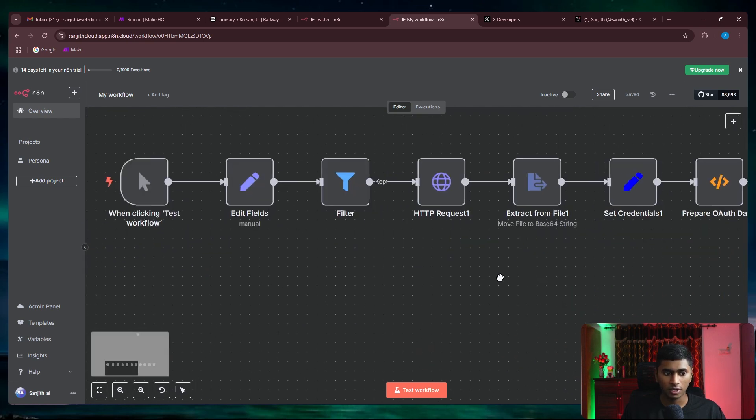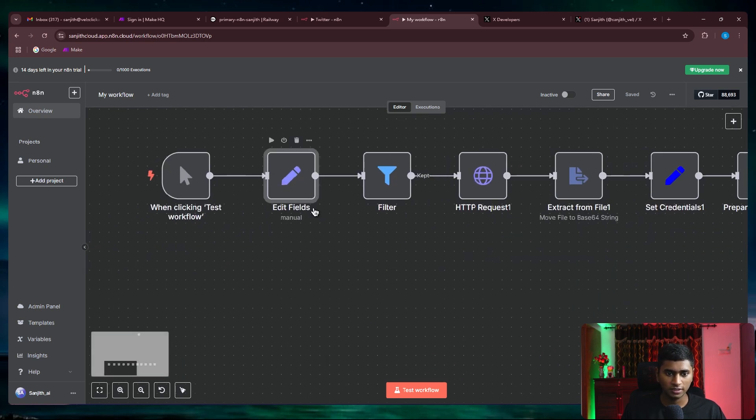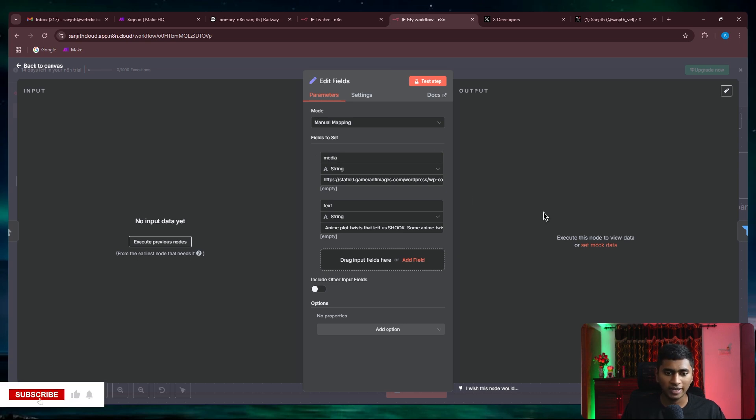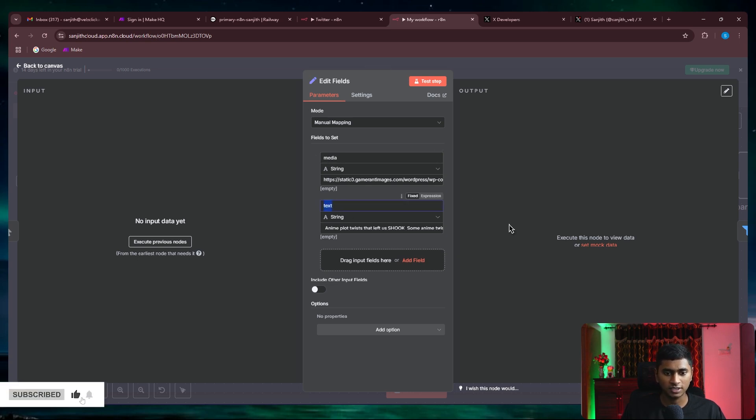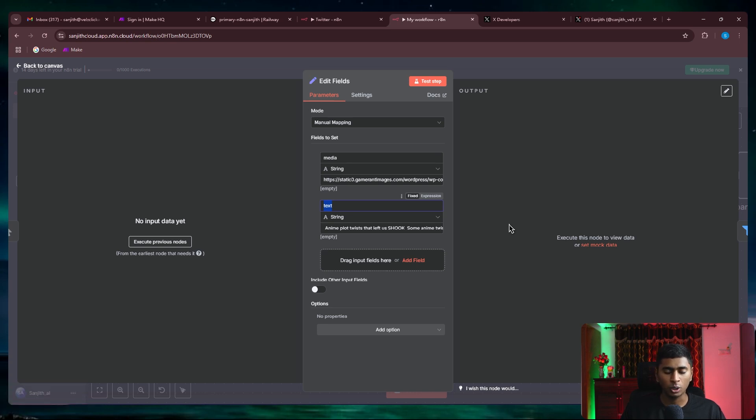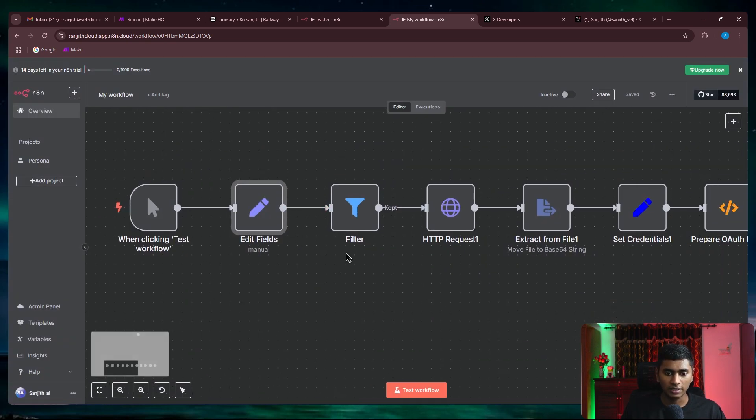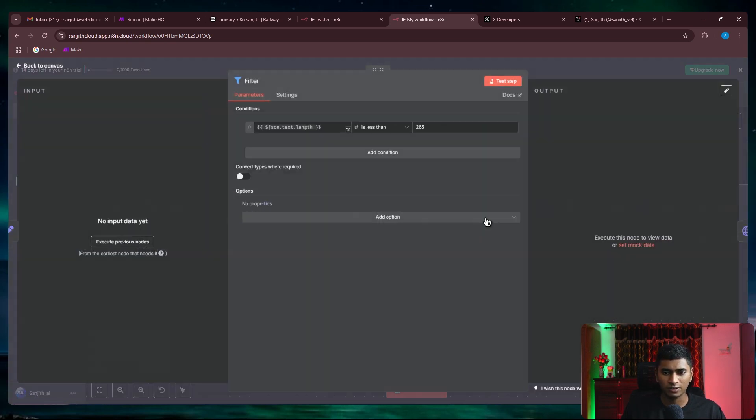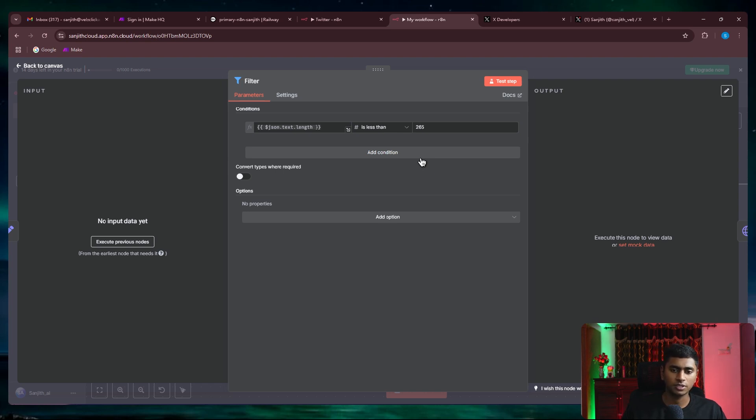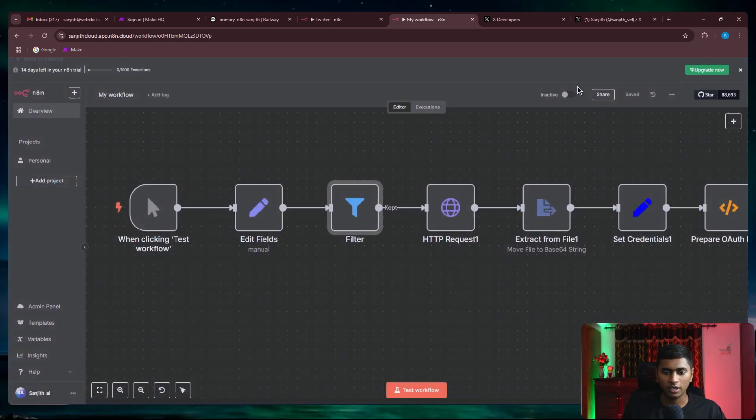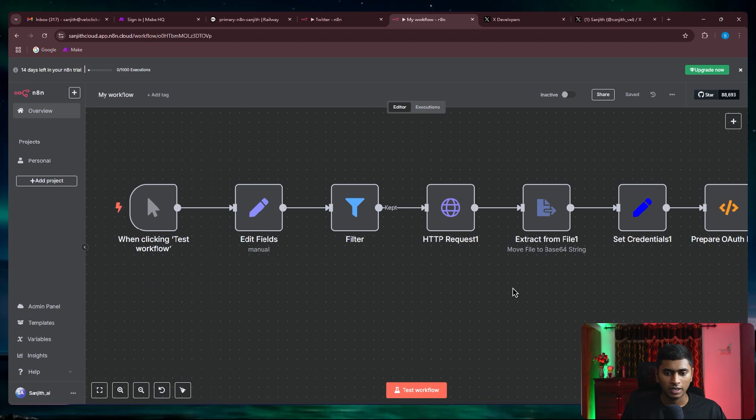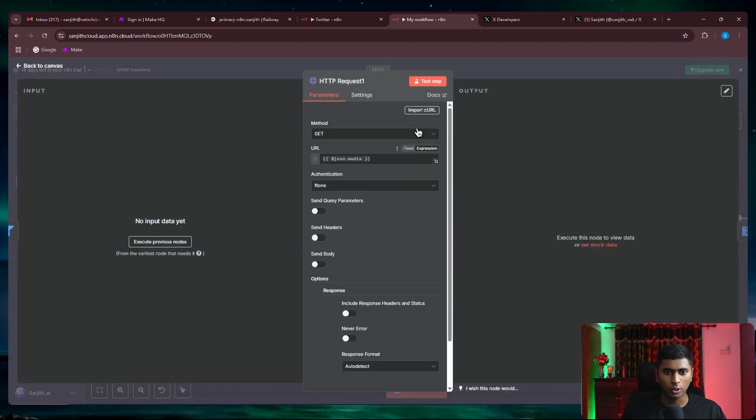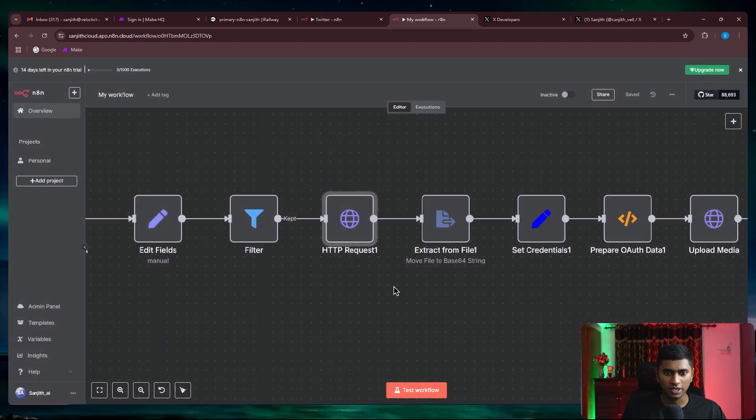This contains the media, which is the link of that image you'll be uploading, and the text, which is the tweet you'll be posting along with the image. Once you do that, we've got a filter to make sure that the length of the tweet, the total character length of the tweet is less than 265. I think it could be up to 270 or 280, but I just kept 265 to have an optimum length.